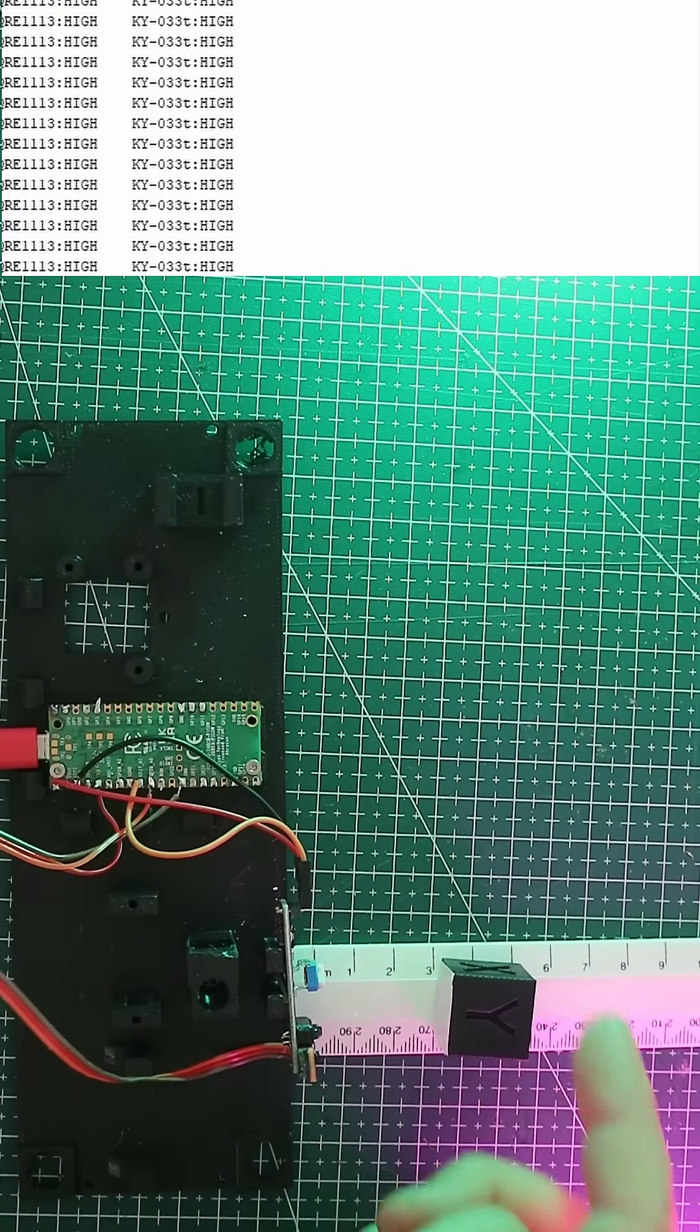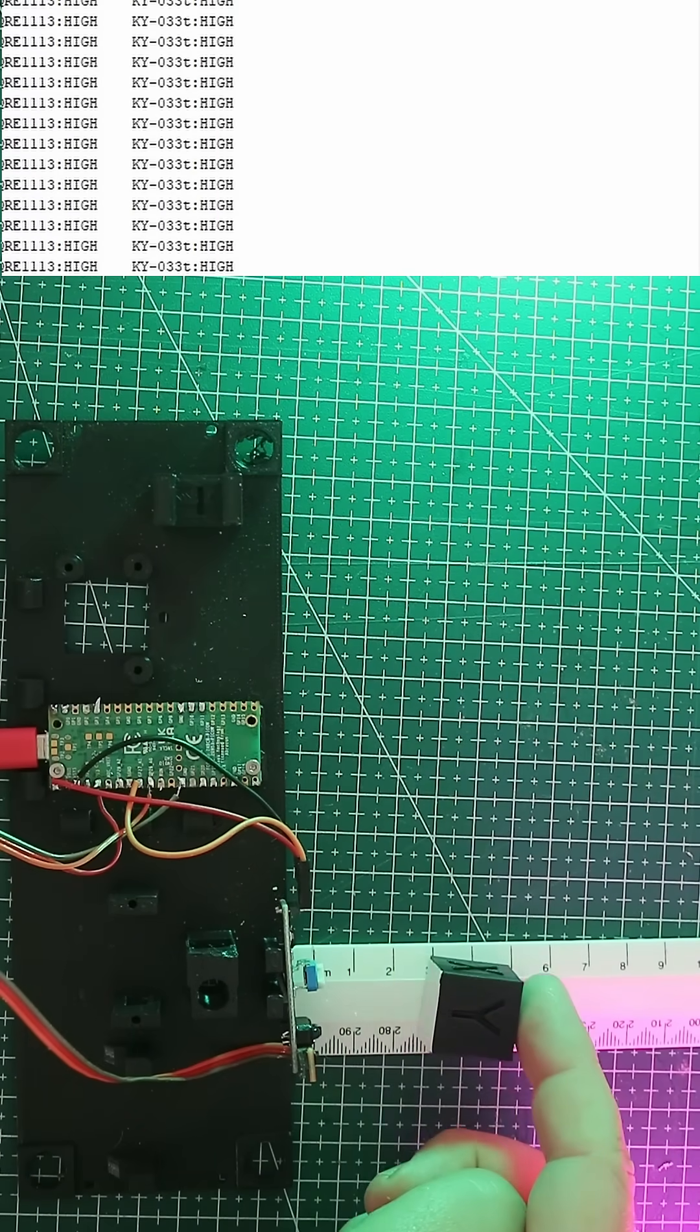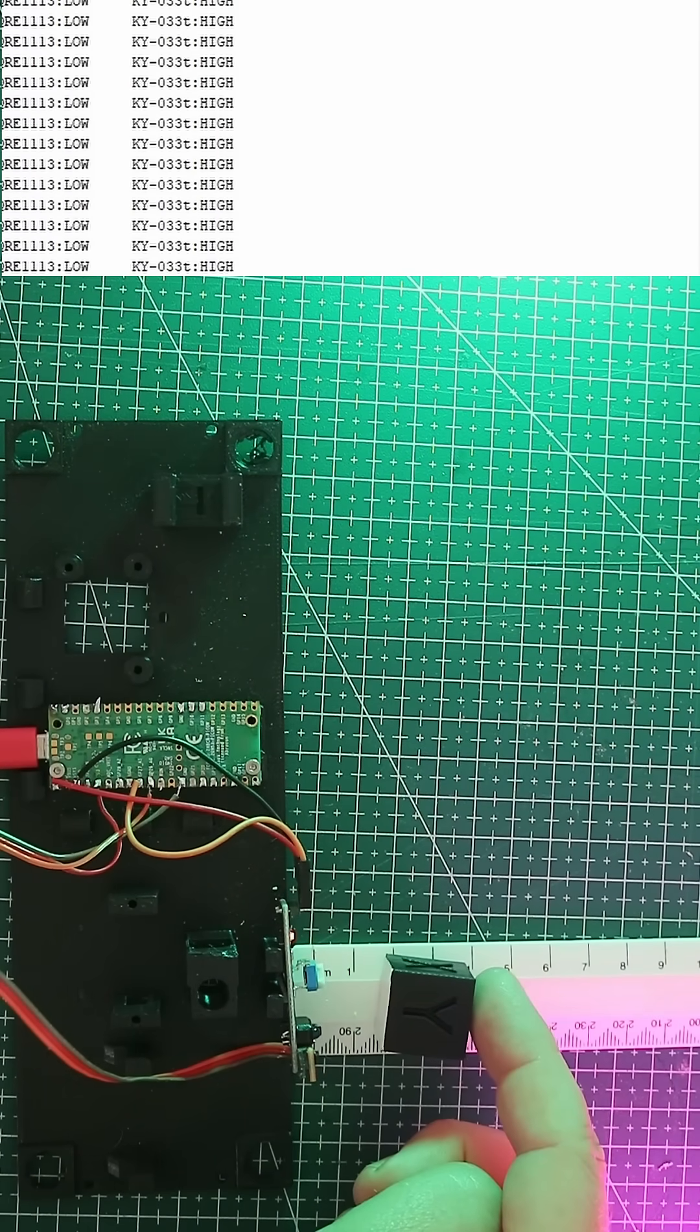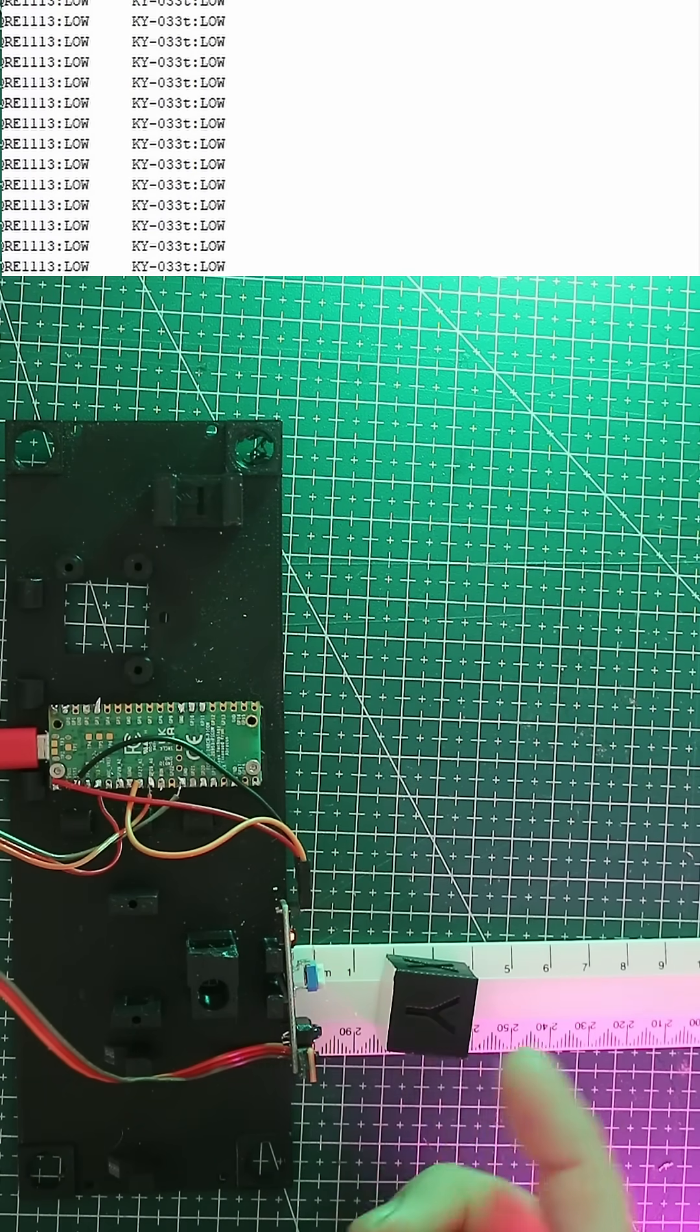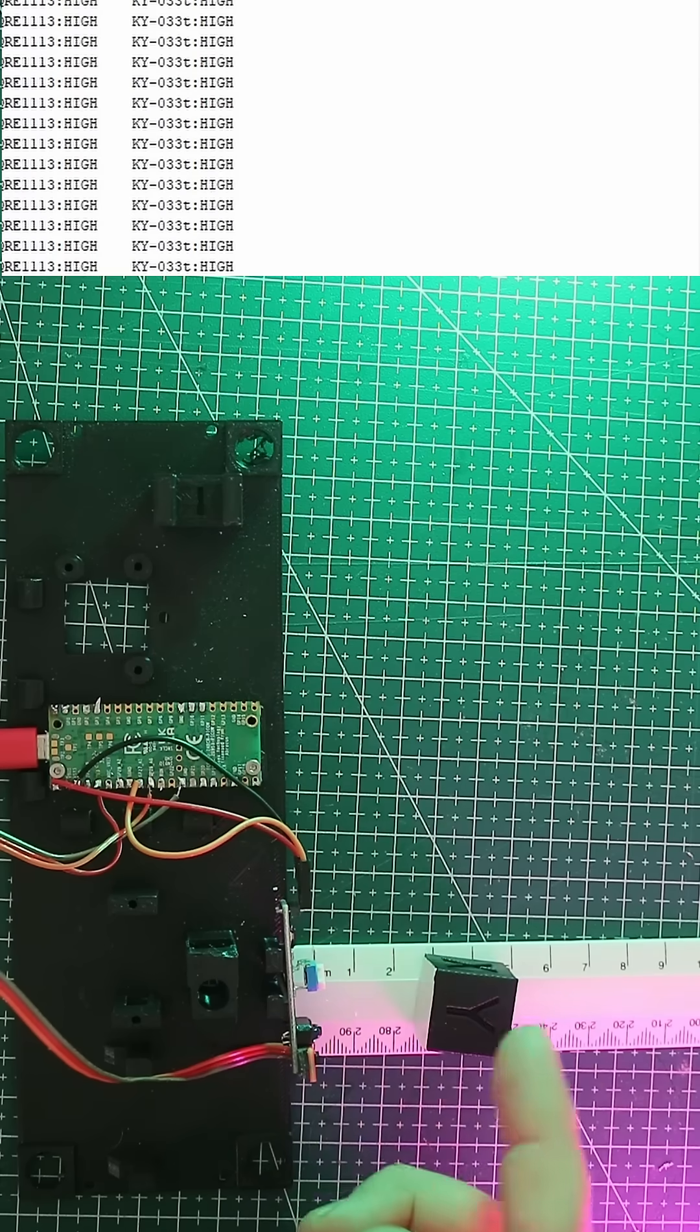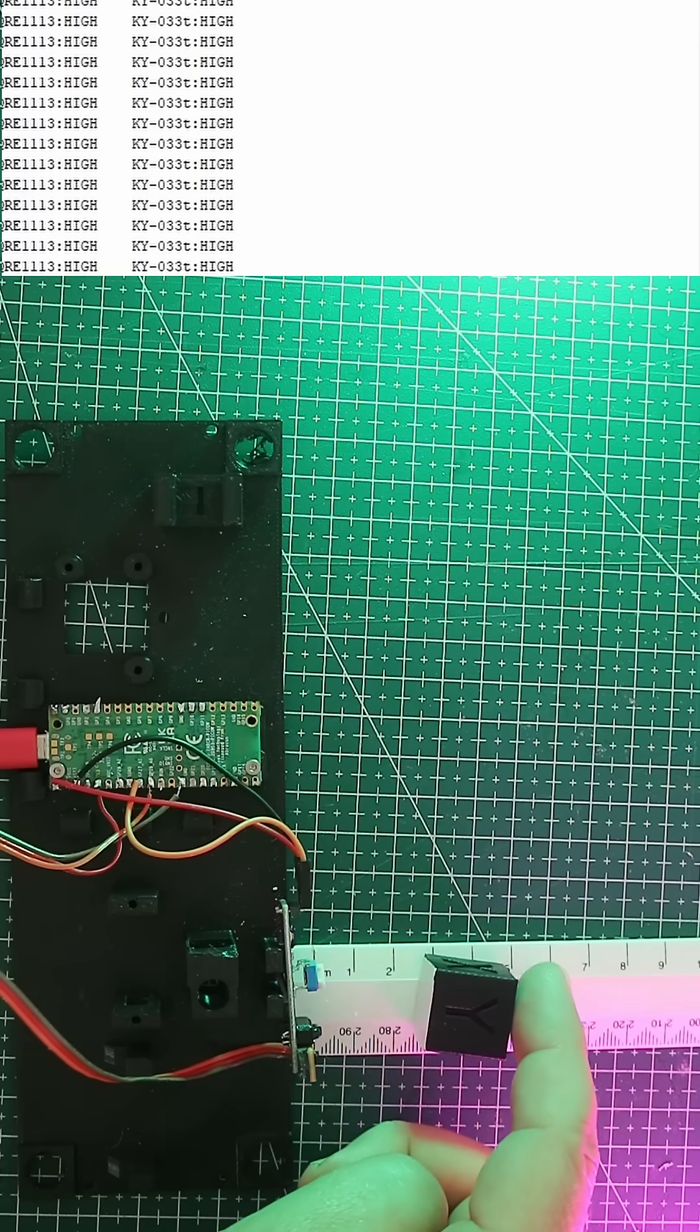I have both sensors side by side again, and hopefully when the block gets close, it goes low. Yes, success, but why is that important?